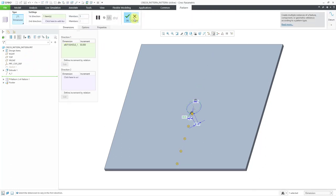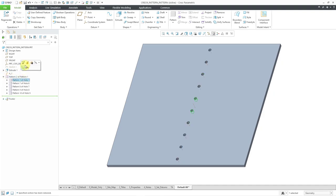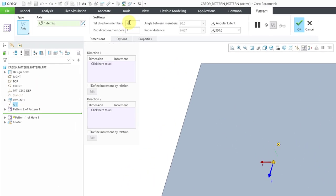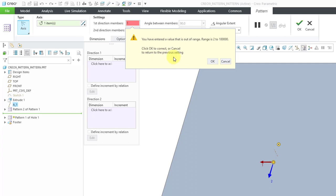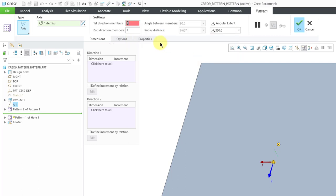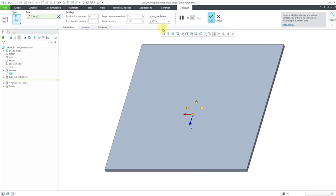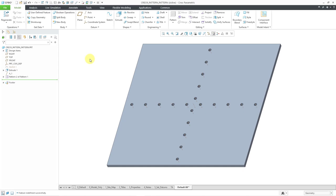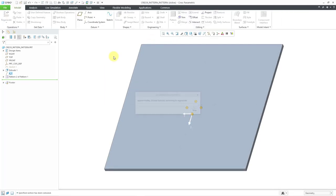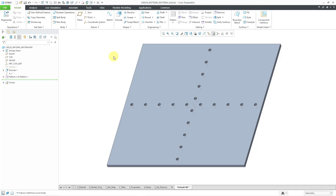Let me expand and go to the original pattern and edit definition. If I try to change the number of instances to a value of 1 and hit Enter, in Creo 9.0 it does not allow this — it says 'you have entered a value that is out of range; the range is 2 to 100,000.' So just note that in Creo Parametric 9.0 and earlier, you could not have a number of instances in your pattern equal to 1.